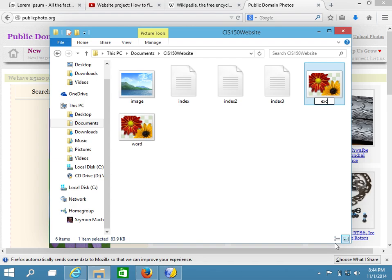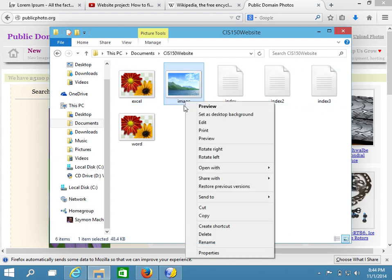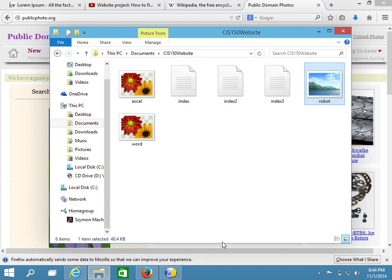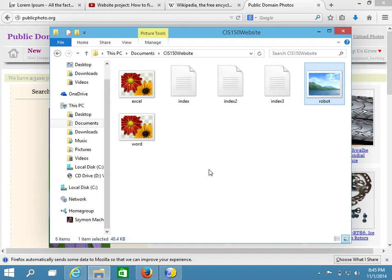So this is the Excel picture, and this picture happens to be my robot picture, which I downloaded from clipart.org. All right, so with this in place, make sure that your images are also in the same directory as your website project. All of them should be in the same directory.